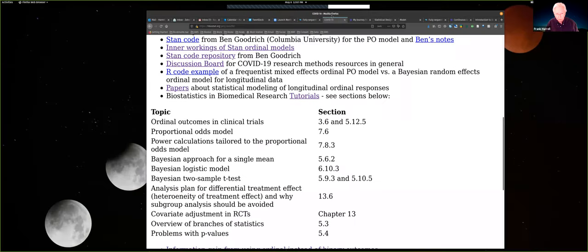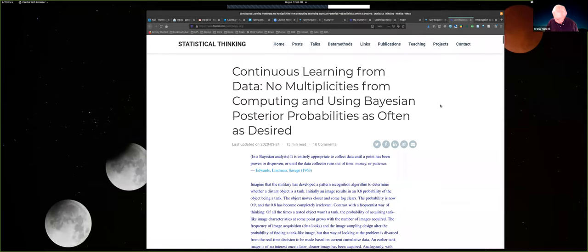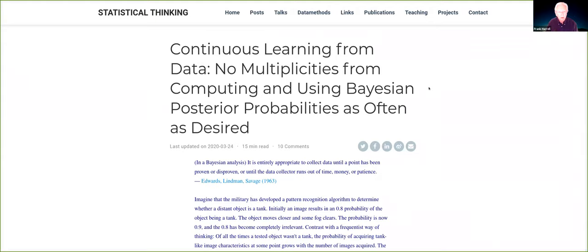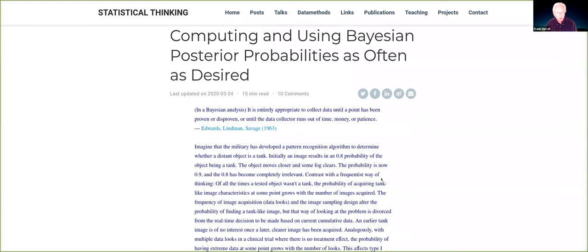I wanted to start with the blog article on continuous learning — this is really where Bayes shines. The idea is to learn quickly and rapidly while minimizing mistakes. Bayes is a game changer because of the probabilities it uses versus those used in frequentist statistics. There's this famous quote by Edwards, Lindman, and Savage: 'It is entirely appropriate to collect data until a point has been proven or disproven or until the data collector runs out of time, money, or patience.' That's really the Bayesian and likelihood approach.